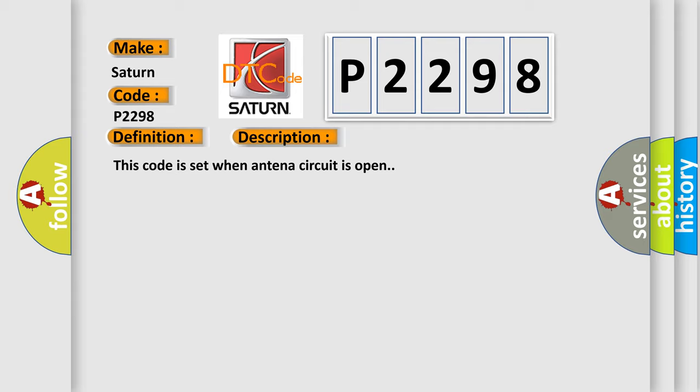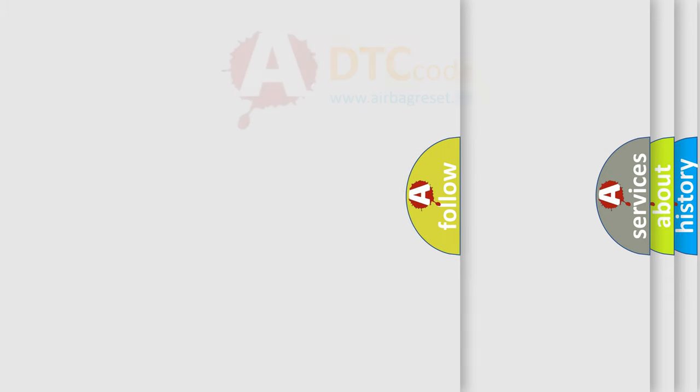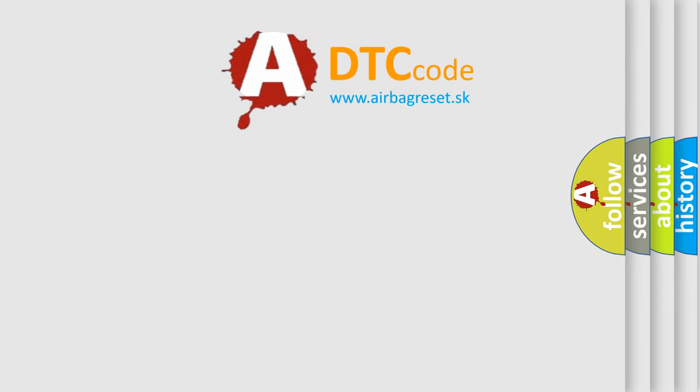This diagnostic error occurs most often in these cases: antenna not connected antenna. The Airbag Reset website aims to provide information in 52 languages.